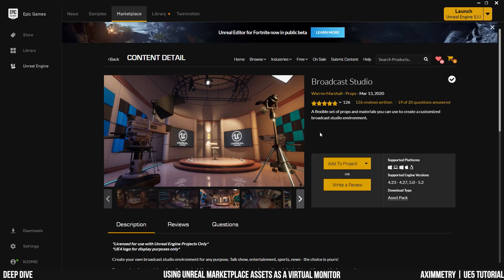What's up guys! Welcome back to the channel. In this video, I'm going to show you guys how to grab one of these monitors from the free broadcast studio pack from the Unreal Engine Marketplace.